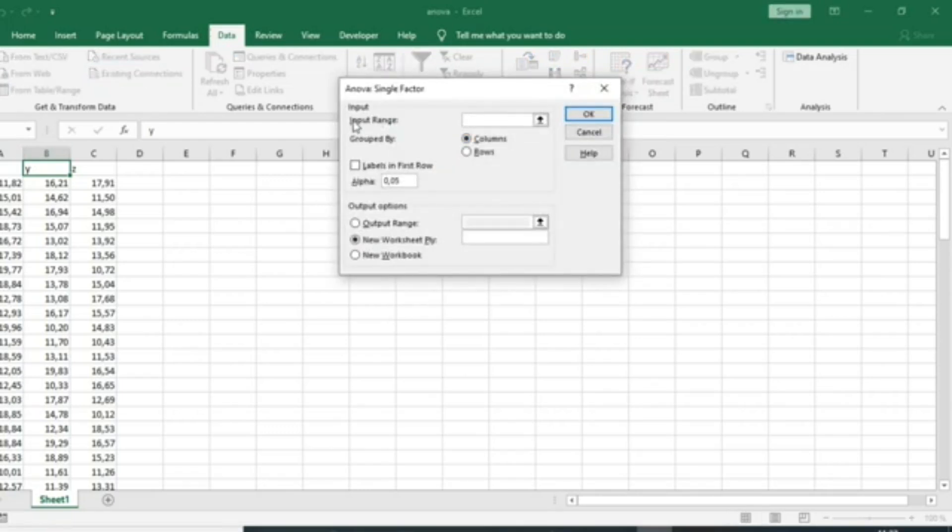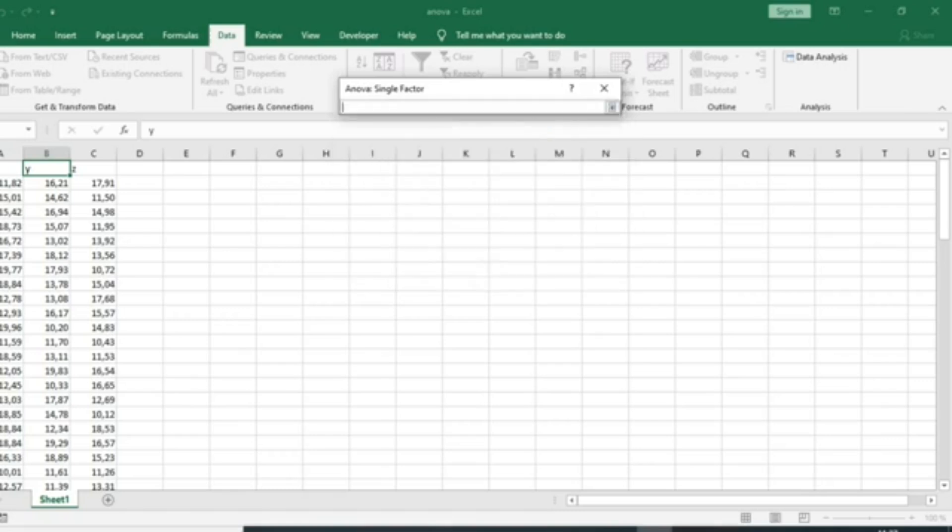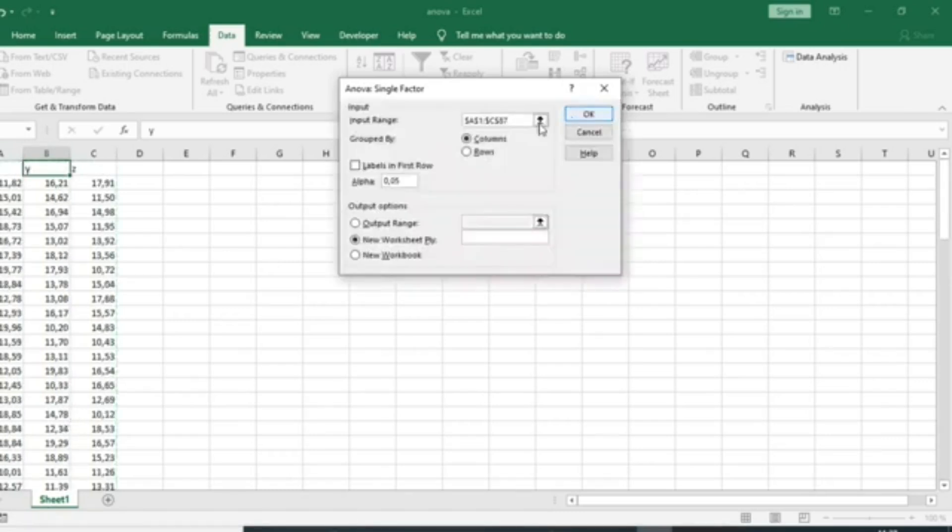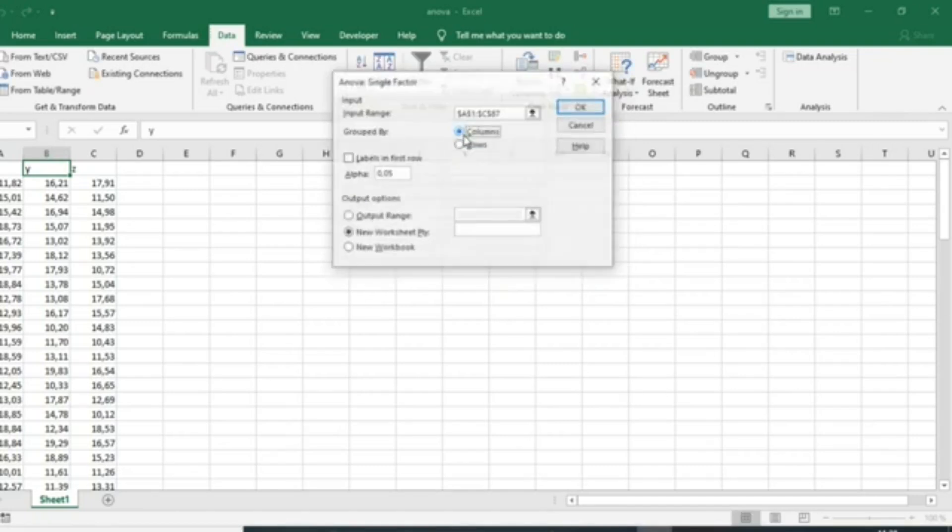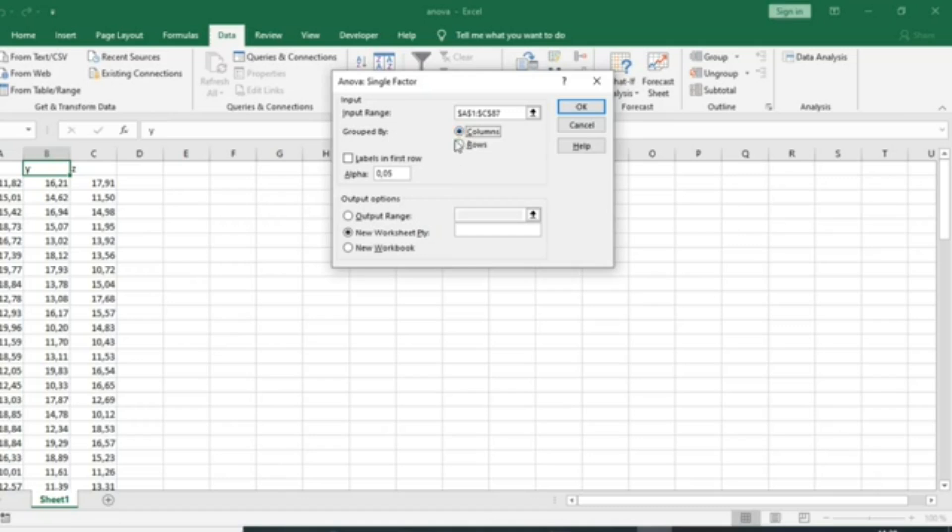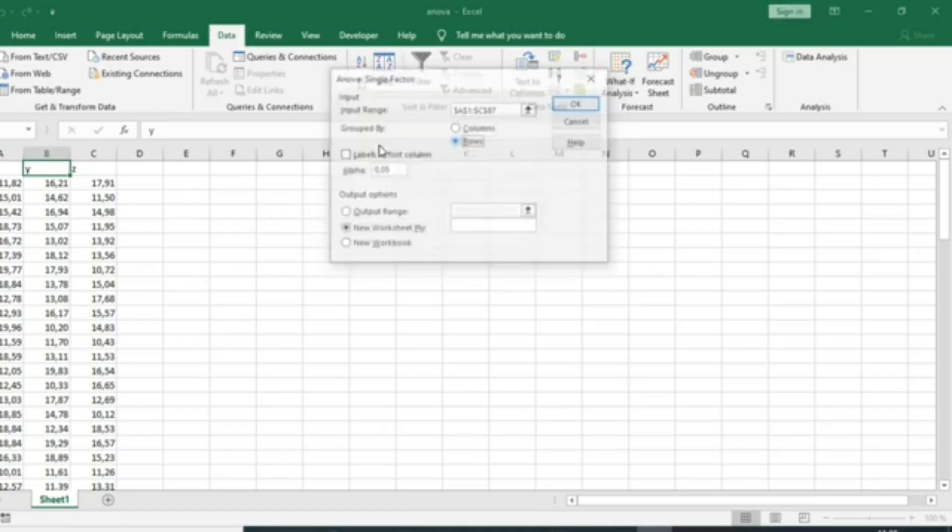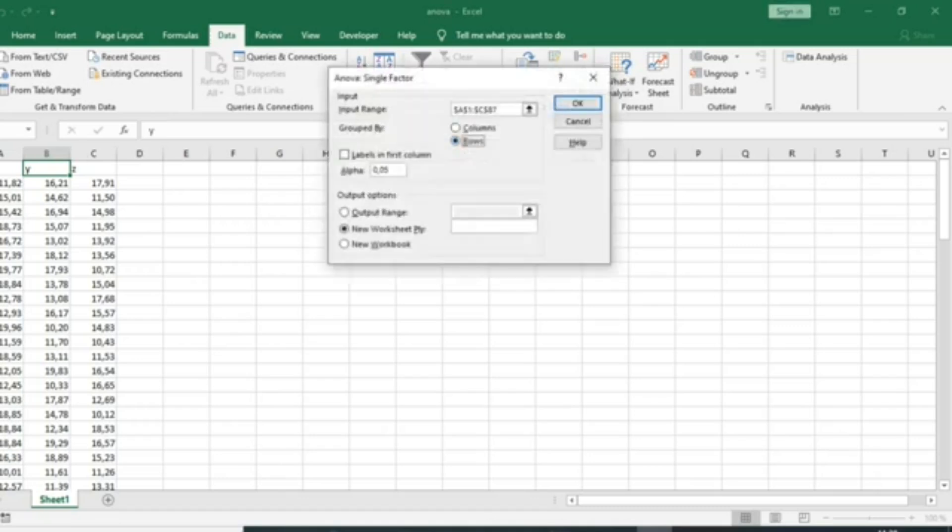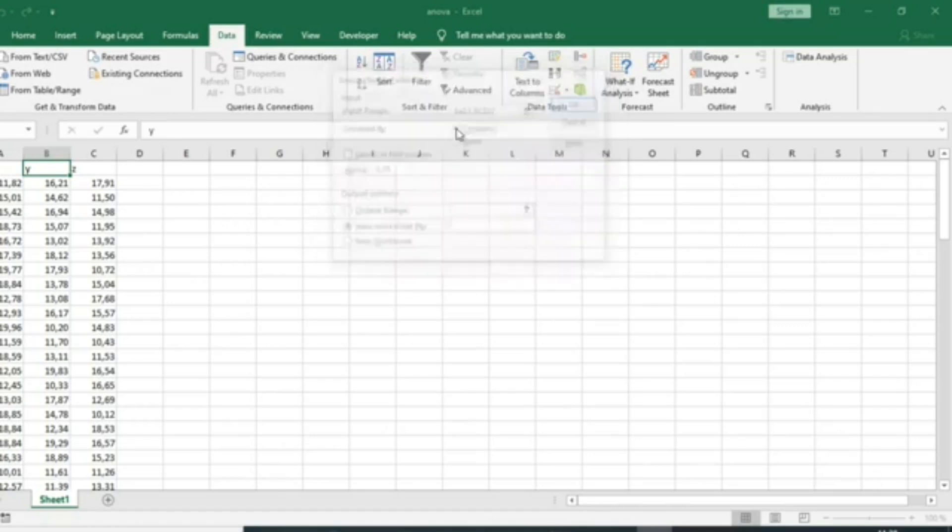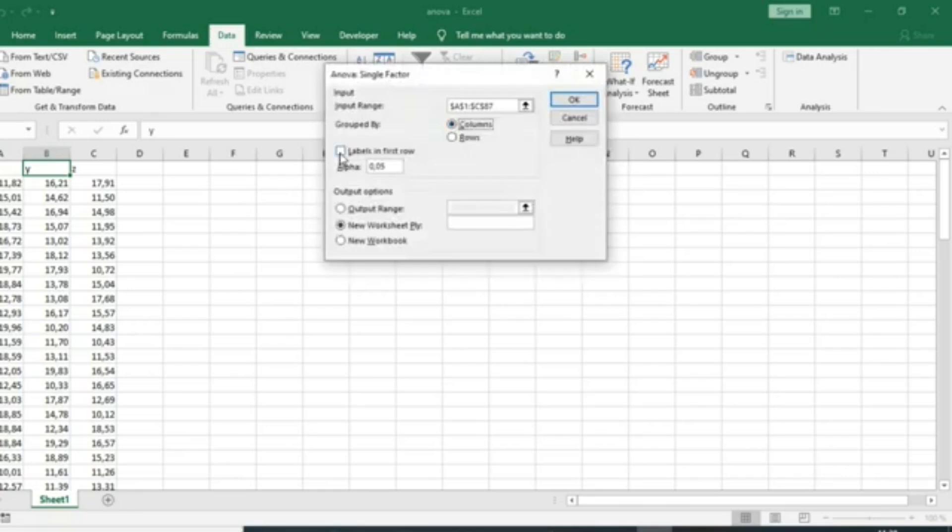The second step is to input the range of your data. Click on this arrow and select data, then click on the arrow. You must specify column or rows. If your data is in column format, you can click on columns. You must select the label in the first row because in the data, the first row is the label of the different data.